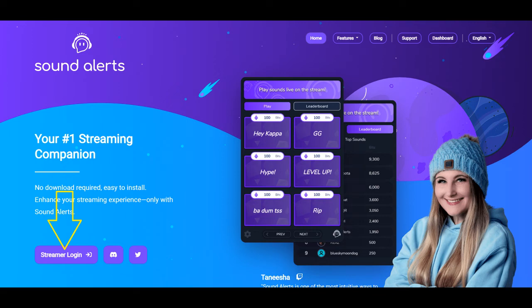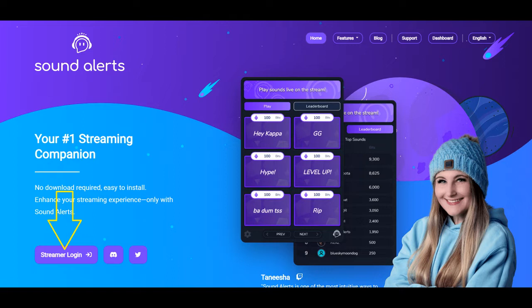Welcome back to another YouTube video on how to do things. Today we're going to take a look at adding a sound alert to your sound profile under Sound Alerts.